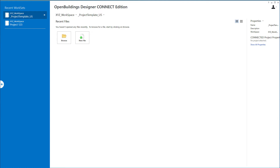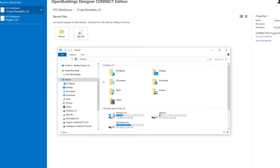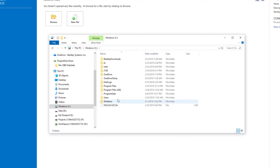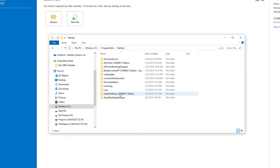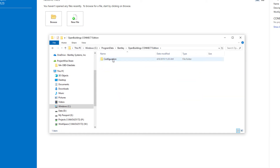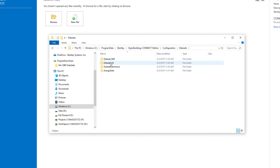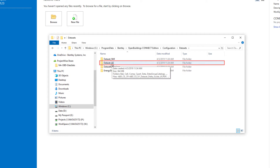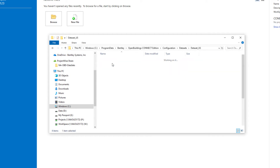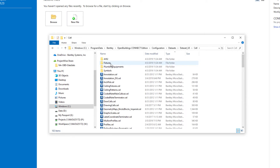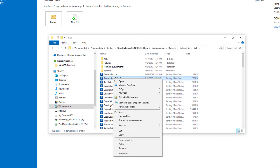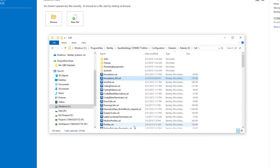We'll start by going out to Windows Explorer and copying that delivered cell library into our company workspace. I'm going to go to my C drive, under Program Data, Bentley, Open Buildings Connect Edition, go to the configuration folder, and under data sets I'm going to select the data set US — but you could select any of the regional data sets. There is a cell folder under there, and within that cell folder you'll find a file called annotation_dg (for data group).cel.